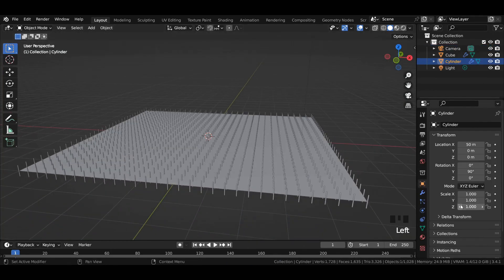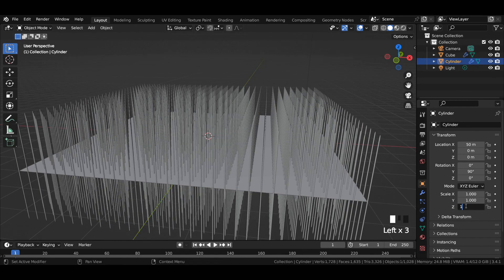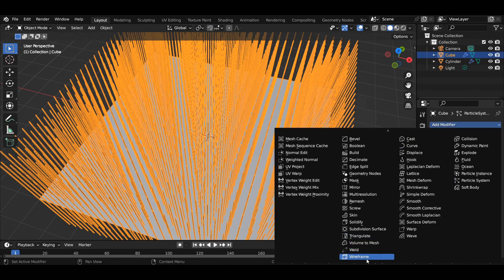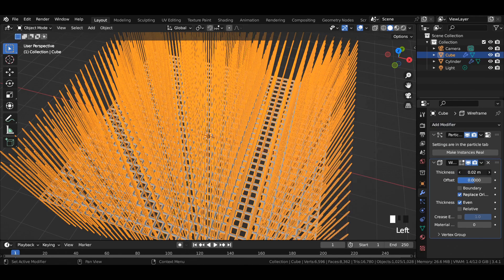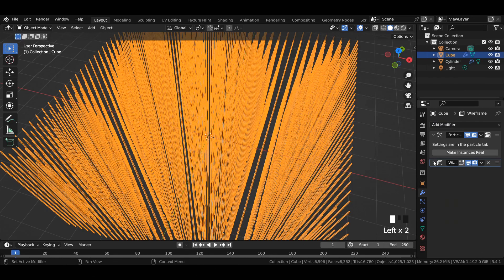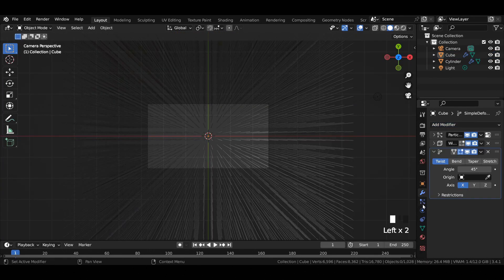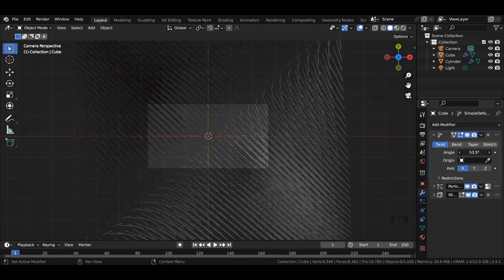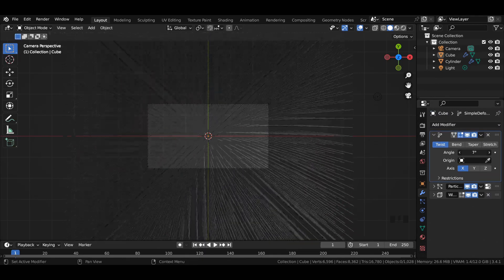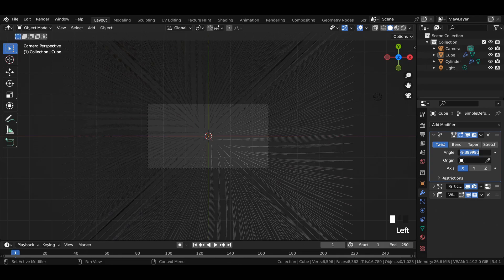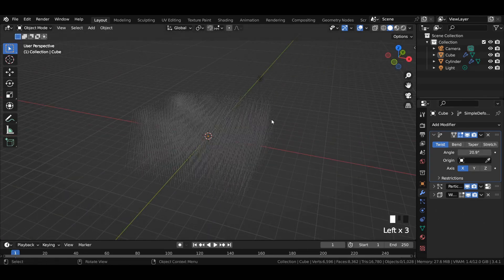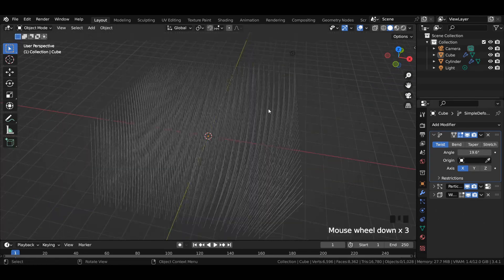Select the cylinder and scale it around 15 in z-axis. Select the plane, add a wireframe modifier to it and reduce its thickness to 0. Add a simple deform modifier and place it at the top of all modifiers. Play with its angle values to observe the deformation. Change the angle value to 15 degrees or play with the values to get a desired look of your choice.